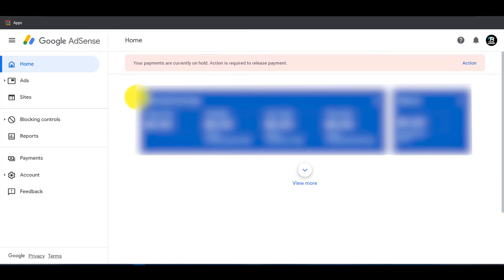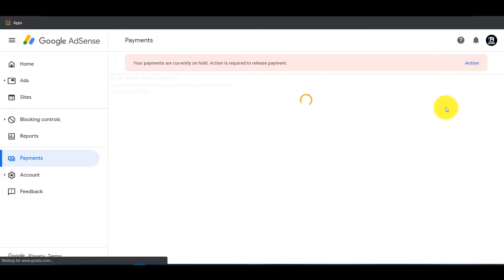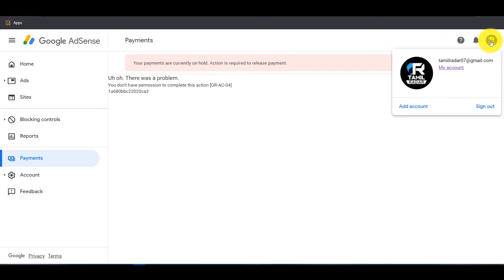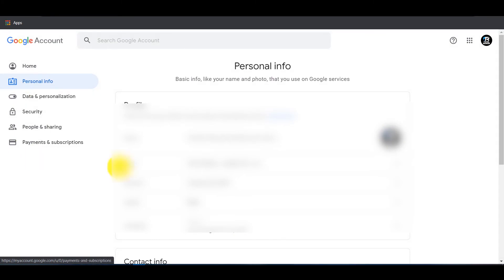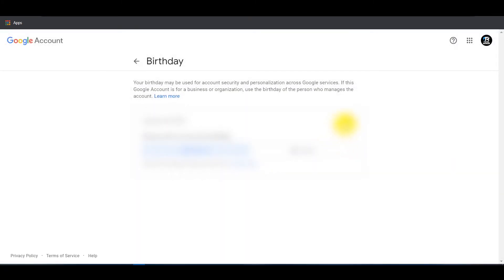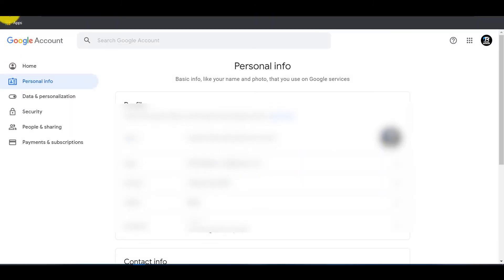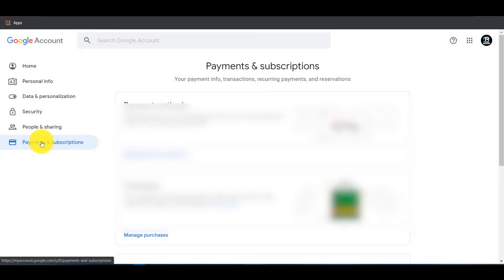For instance, you have to check on the email. In the right corner, click the icon and click the Google account. If you have the personal info on your Google account and you have the date of birth, that will be confirmed. You can go to the payment and subscription section.